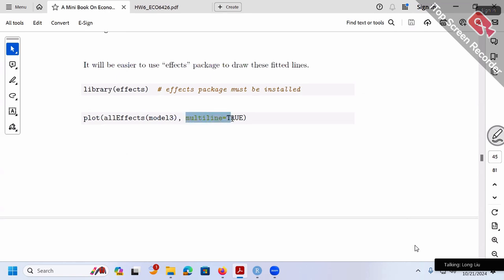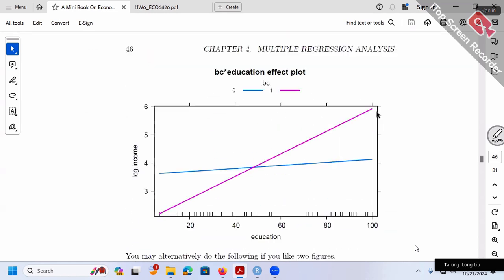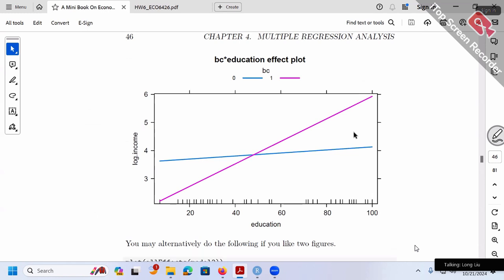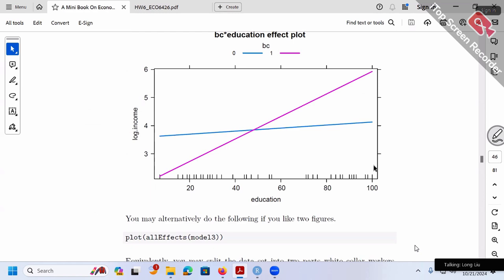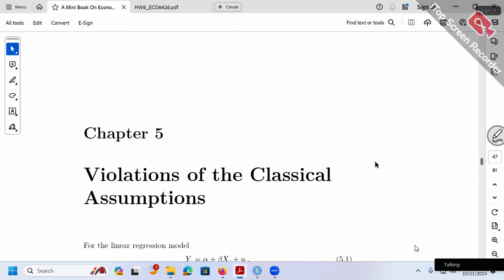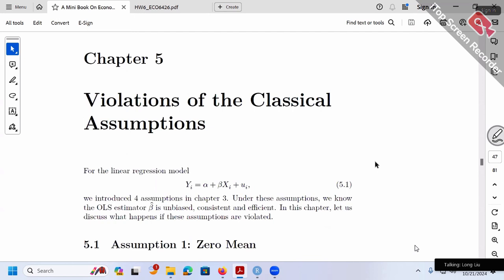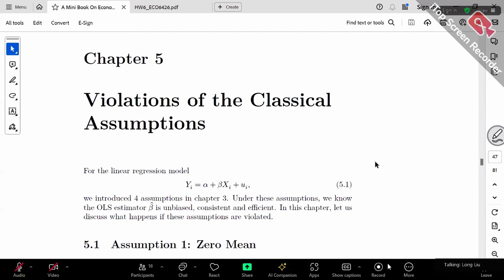With multiline = 2, both fitted lines appear in a single graph. Without that option, you get two separate graphs. Using allEffects with model 3 gives us the crossing fitted lines much more easily. We've already finished chapter 4.